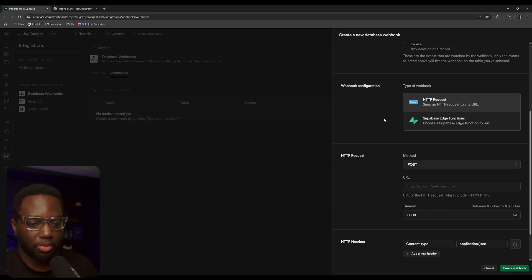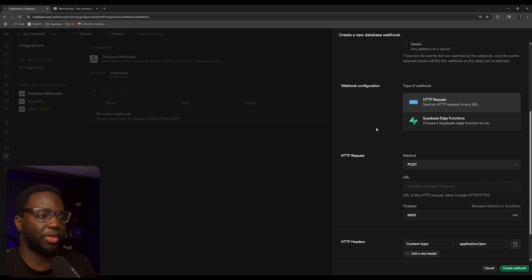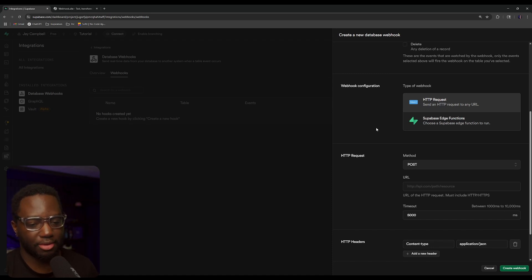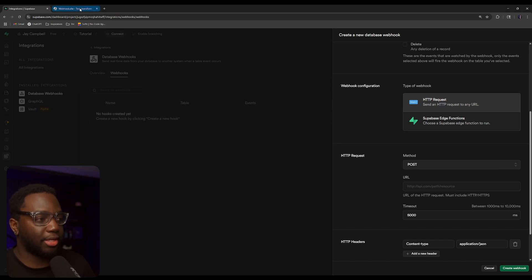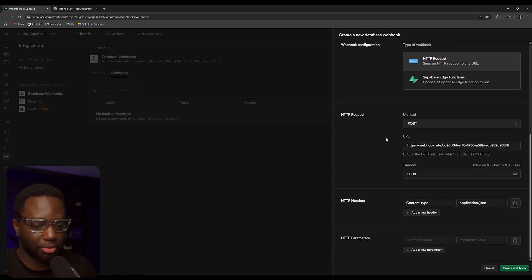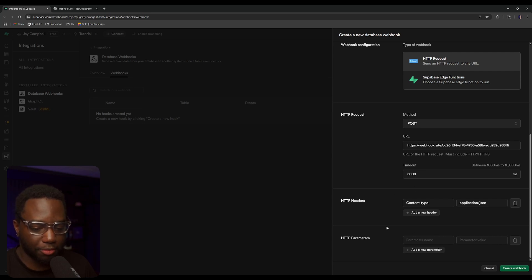Let's first do the HTTP request. What's going to happen is that when there's an insert, update, or delete, it's going to send that table data to wherever you want to send it. I have a webhook tester here — we're just going to copy the URL and paste it into the database webhook. You can also include headers, like your anonymous key, but I won't for the sake of this tutorial. Then we'll create the new webhook.